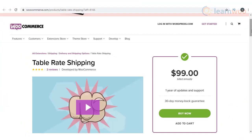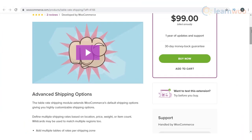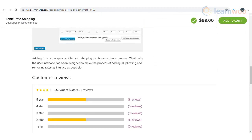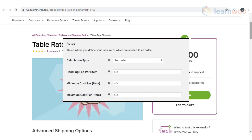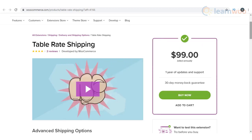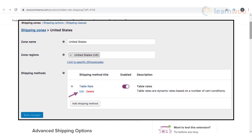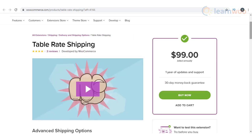You will be able to enhance the default shipping options of WooCommerce with the help of the WooCommerce Table Rate Shipping extension. It helps you charge customers for shipping by considering price, location, weight, or item count. The table rates can be calculated by different methods such as per order, item, line, or shipping class. You will be able to create multiple table rates for each of your shipping zones, and apply shipping rates differently based on your changing store strategies. Moreover, the plugin offers an intuitive interface to help you configure complicated shipping rules effectively.